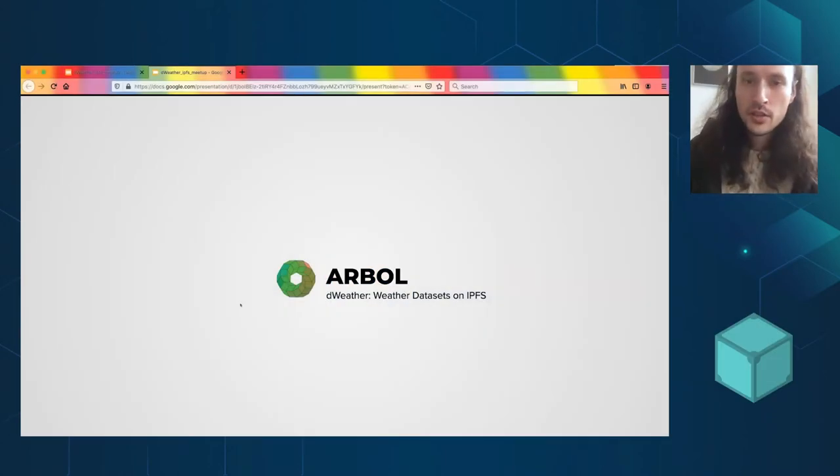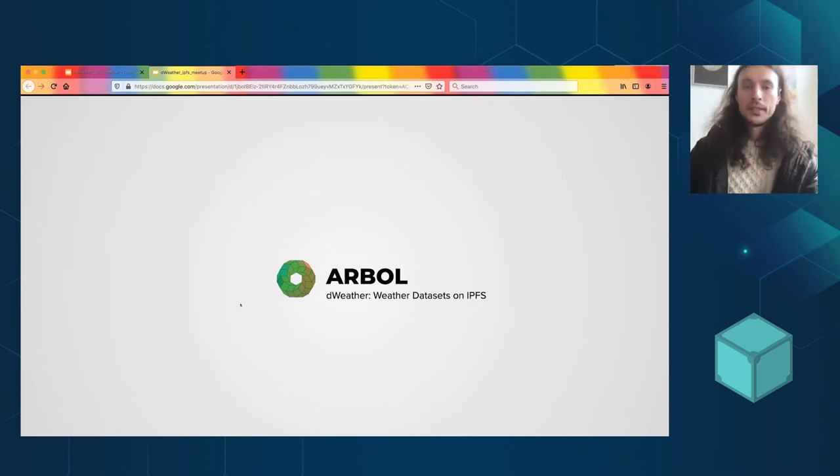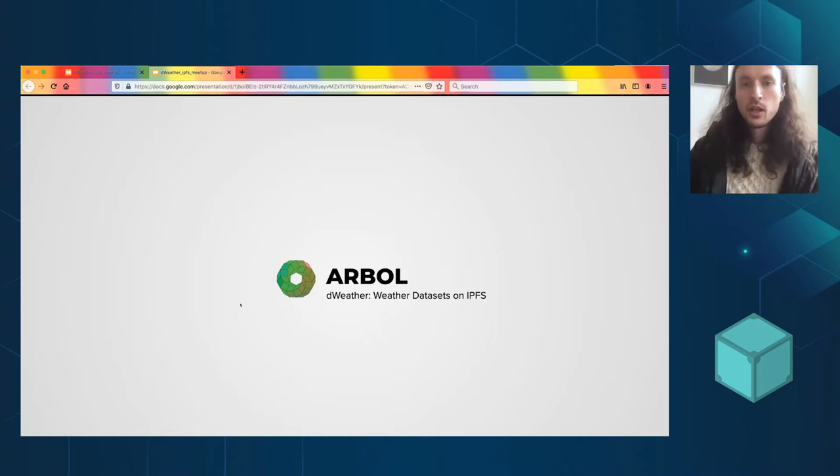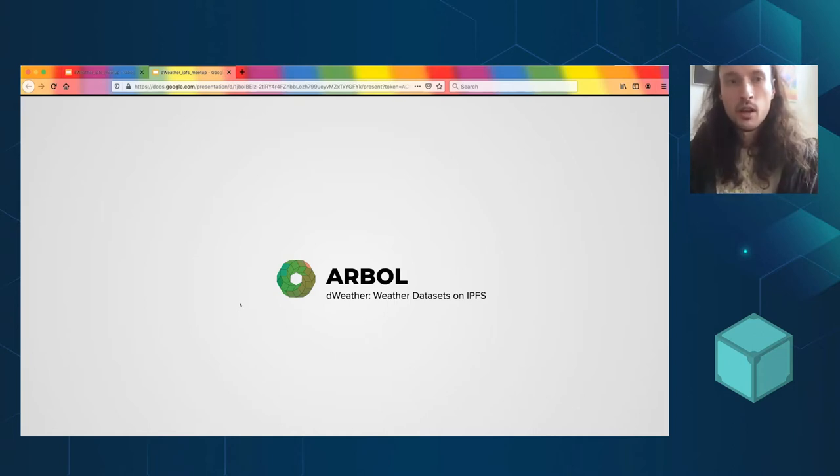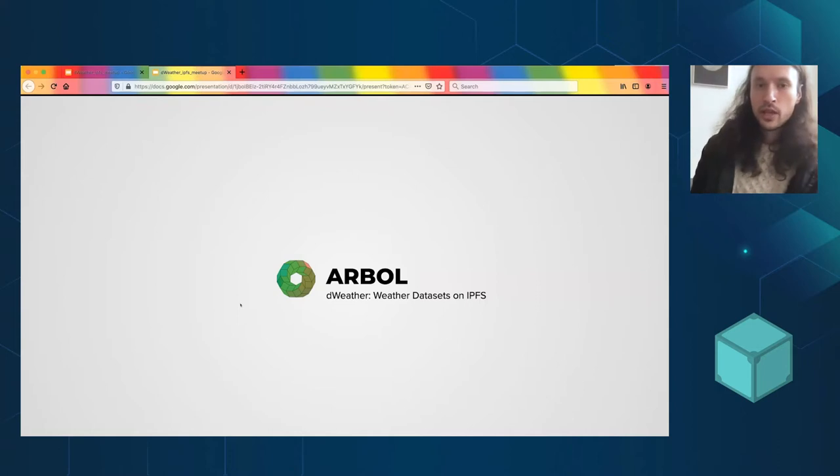Yeah, I'll just go through some slides here and then if I have time, I'll show you some terminal stuff. Let me talk about Arbol first, kind of what we're doing and why we're doing this work with weather data.